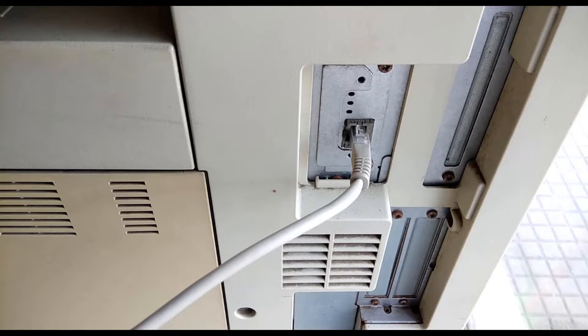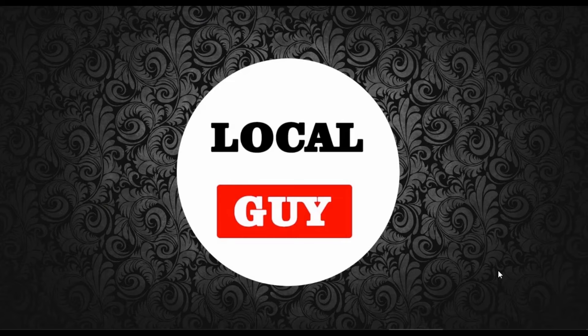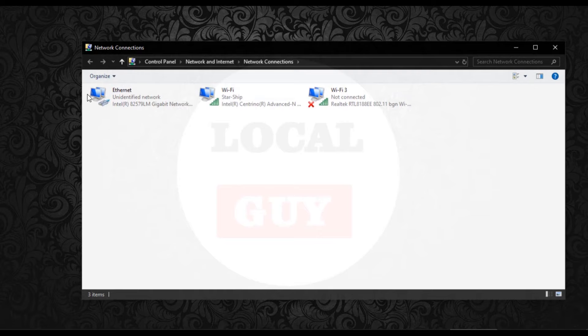First connect a LAN cable from printer's ethernet port to computer or laptop's LAN port. Now on the computer open network settings. Select ethernet and open properties.